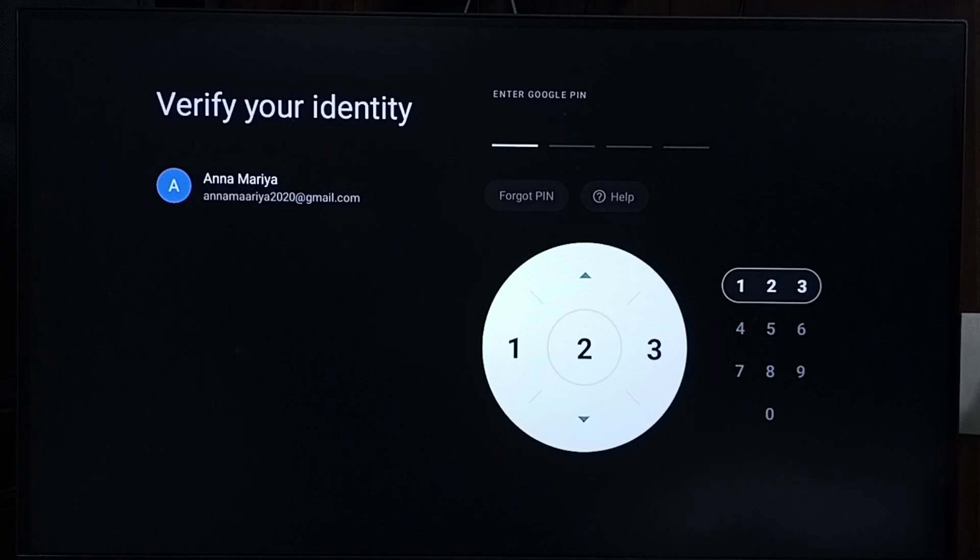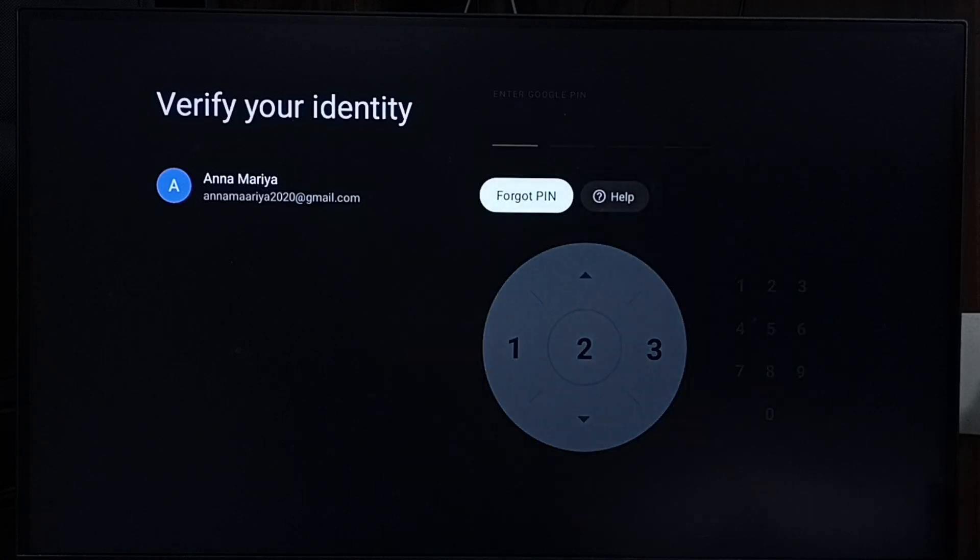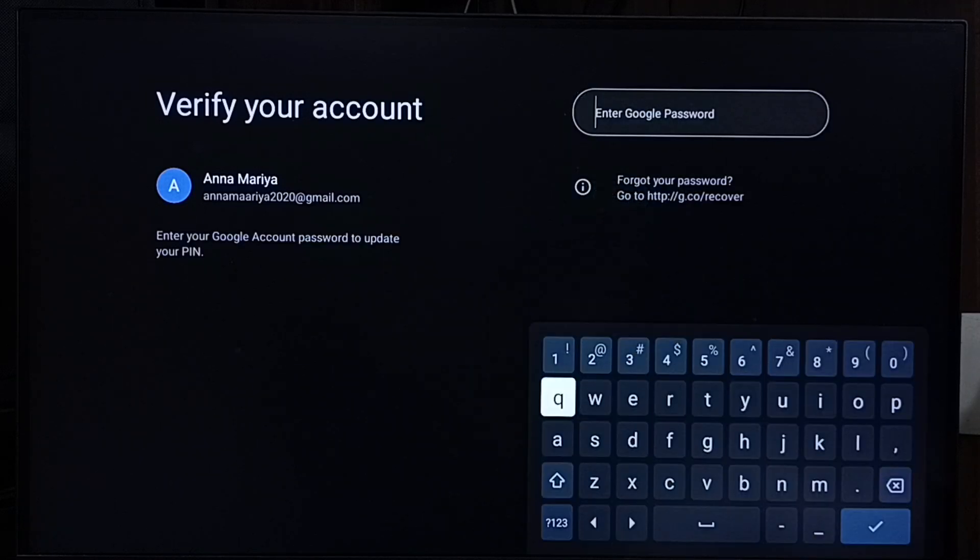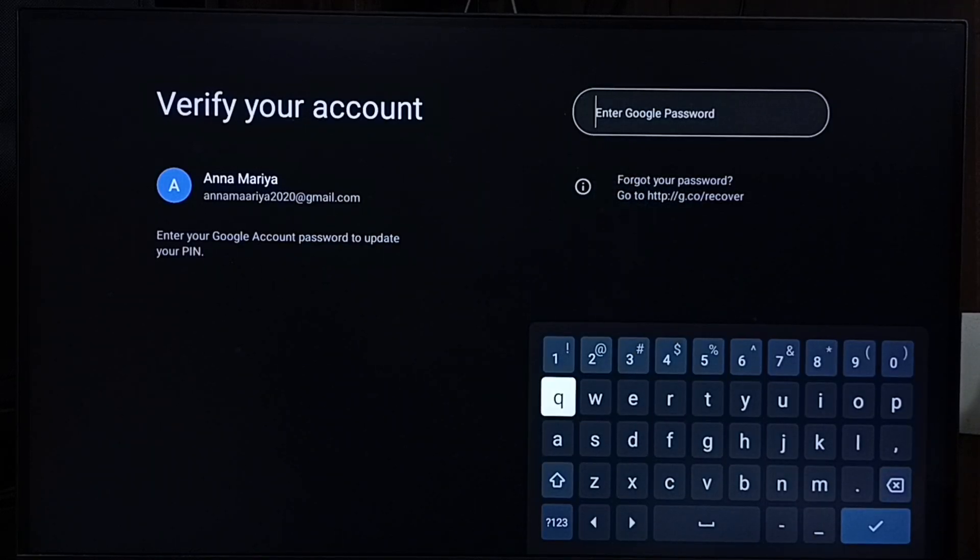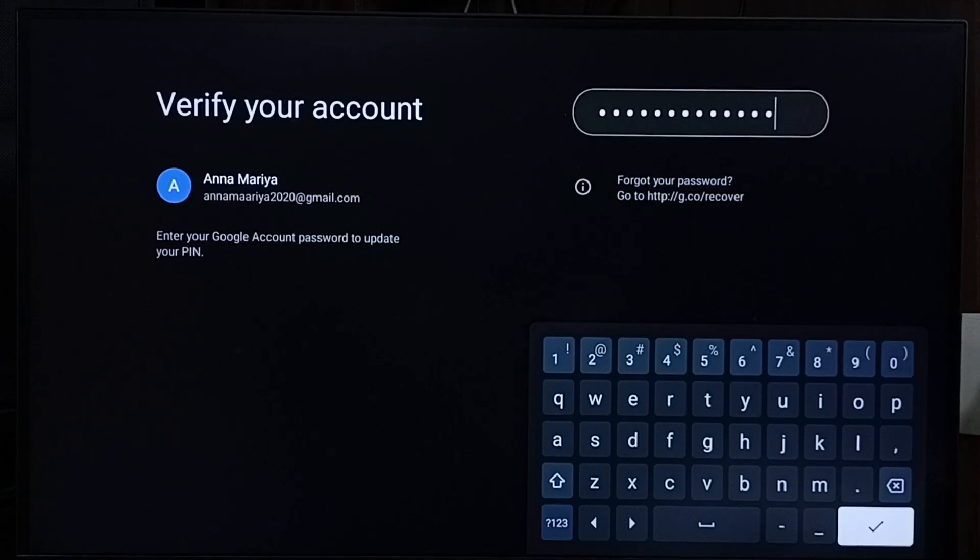Select Forgot PIN, then enter the password of your Google account and submit.